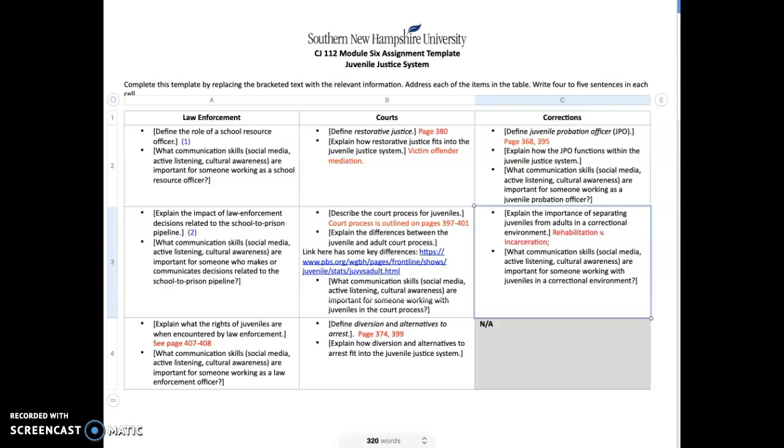Some diversion programs might include community service. Others include teen court, juvenile drug courts, health courts, gun courts—all these other programs which are designed to take them out of the formal process and to be handled in a more informal manner so that we don't have that stigma attached of being a juvenile offender.